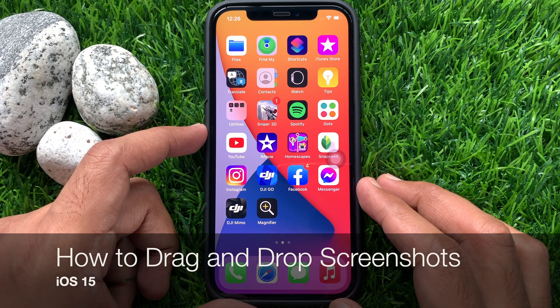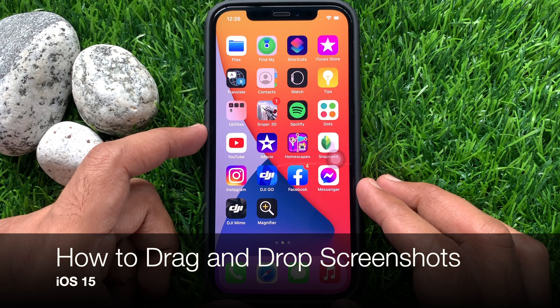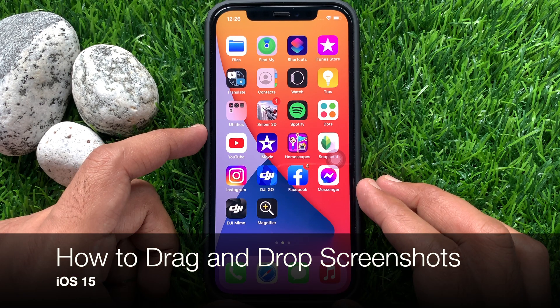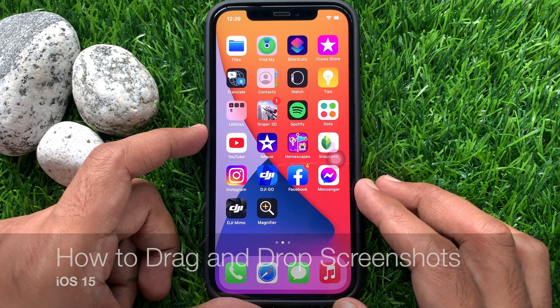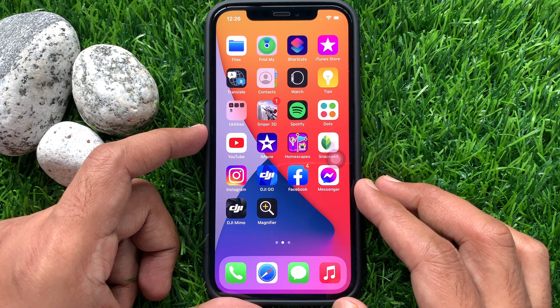Hi viewers, today I would like to show you all how to drag and drop screenshots in iPhone iOS 15. Let's have a look.